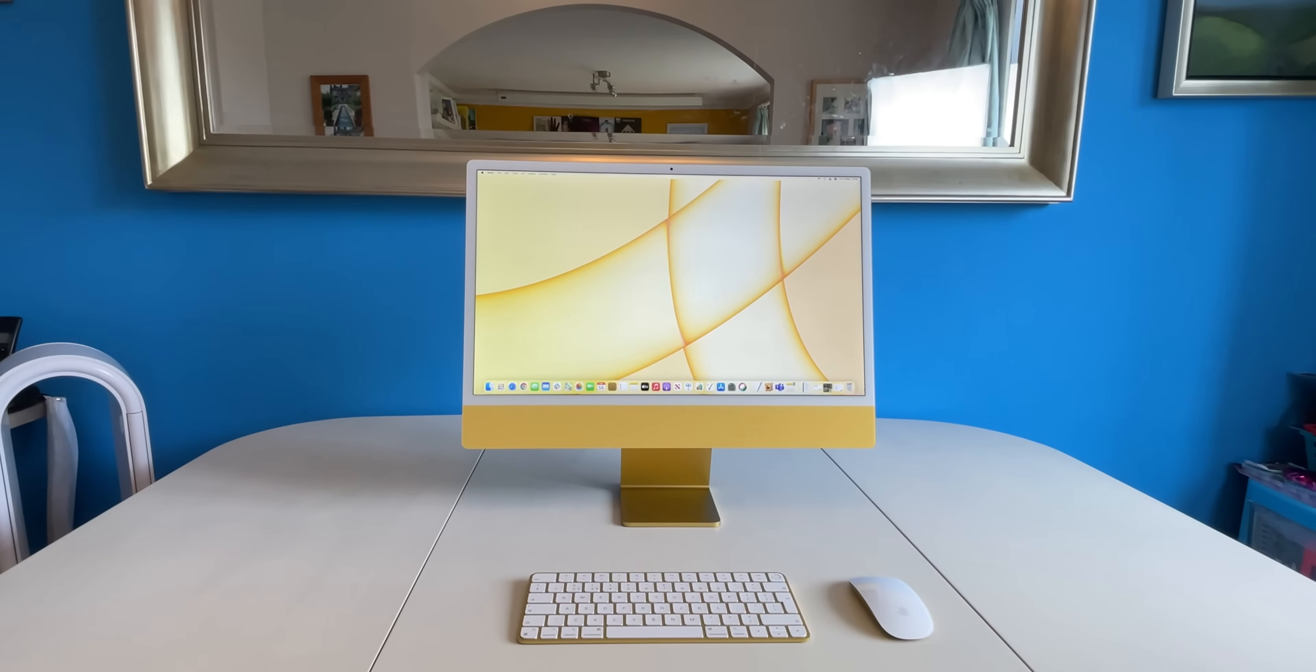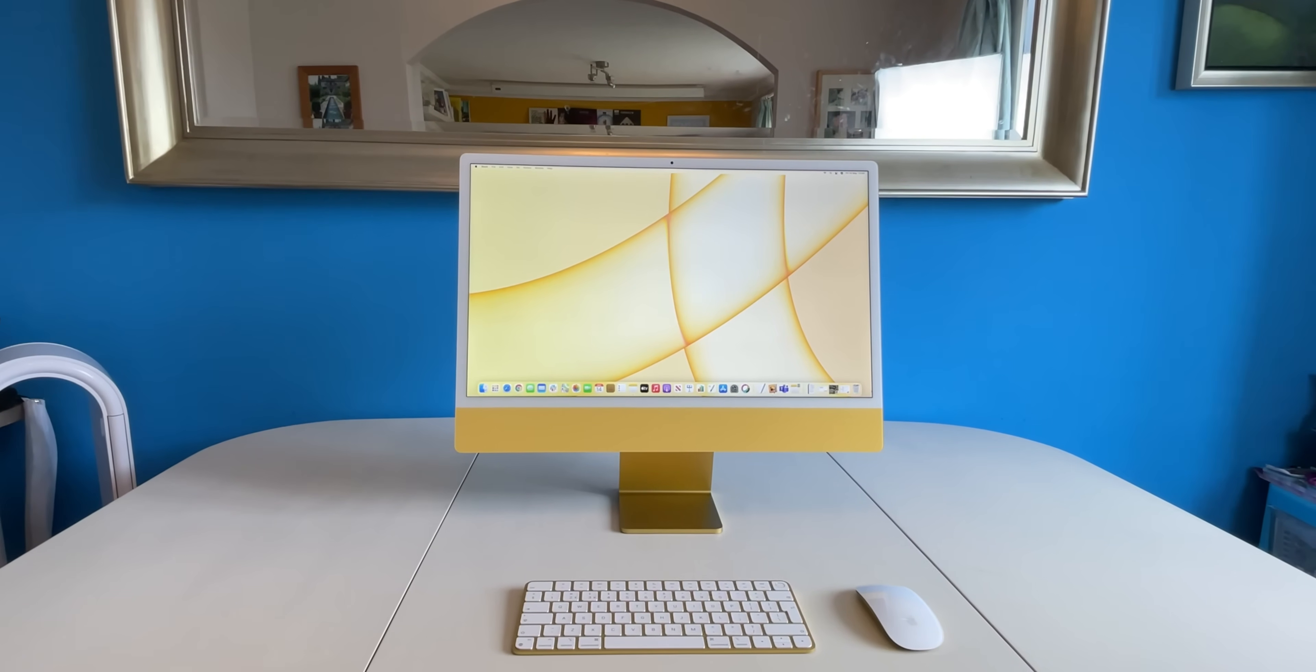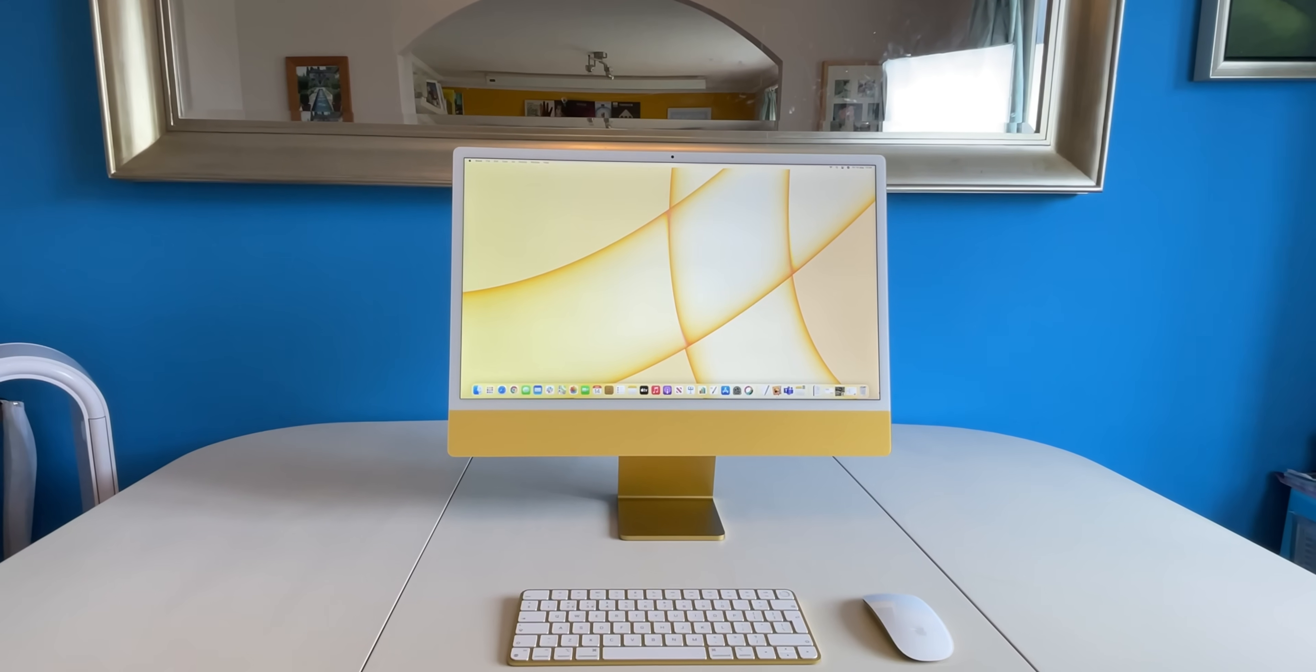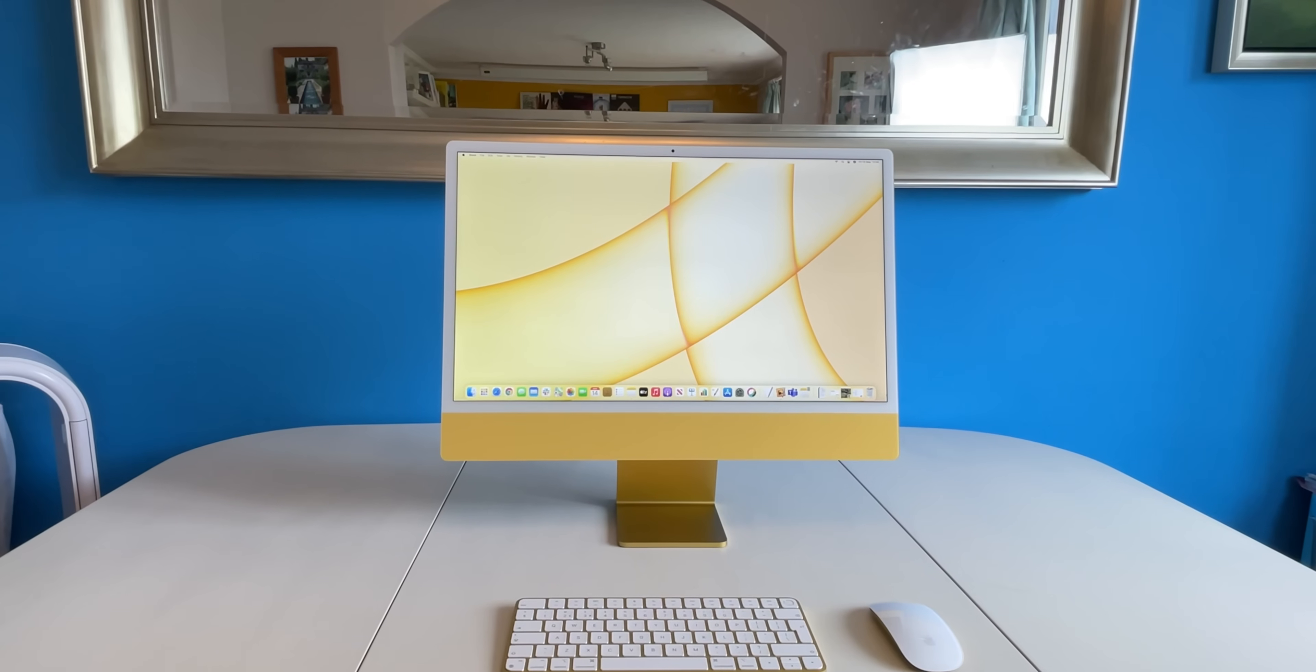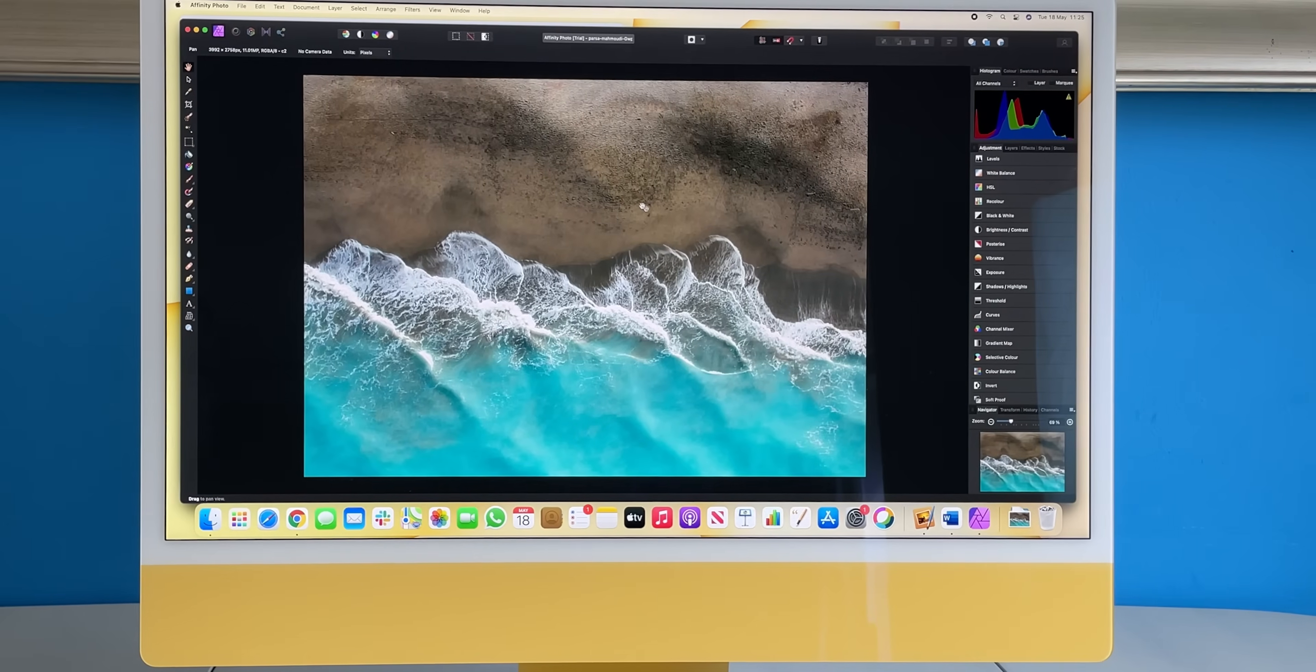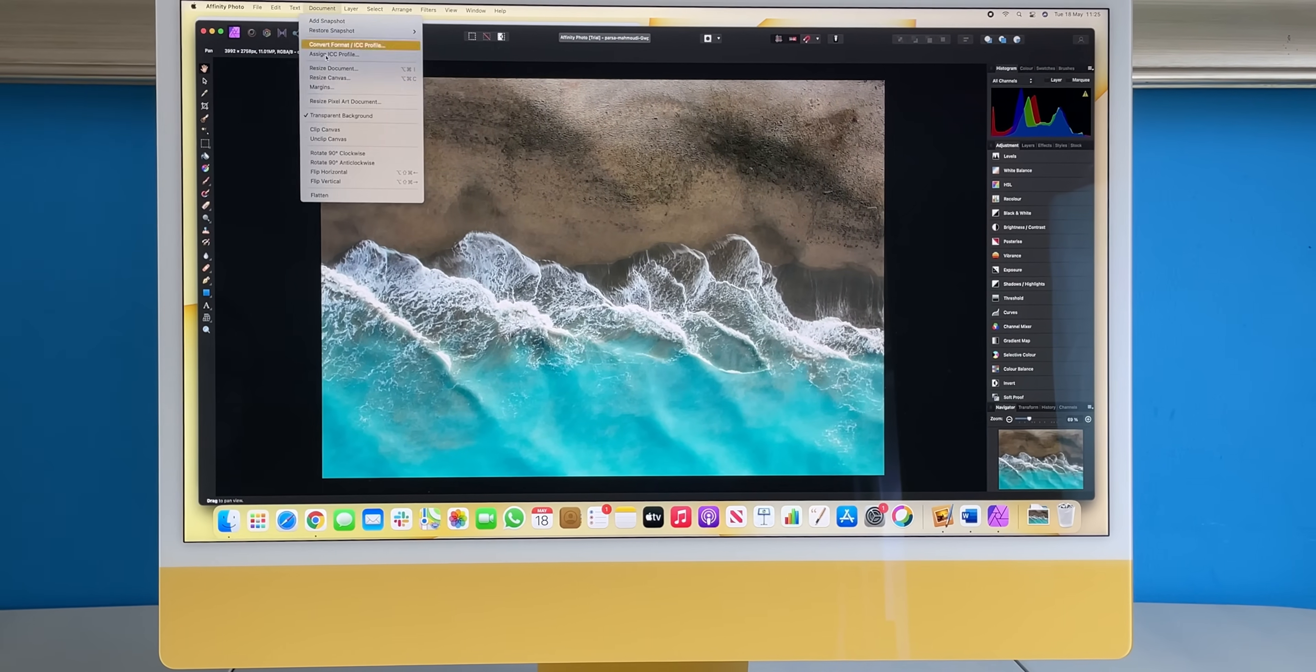We're also expecting an upgraded iMac with the same M4 goodness, as Apple moves more of its lineup to the faster and more efficient chip. Little is known about this upgraded model aside from the fact that it supposedly exists and is listed by Mark Gurman along with its codename. Only one codename is listed though, so it's likely Apple will stick with the same 24-inch display size, as opposed to reintroducing any larger models like the old 27-incher.